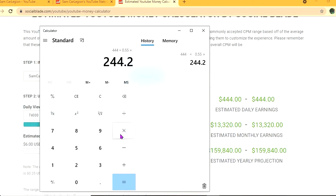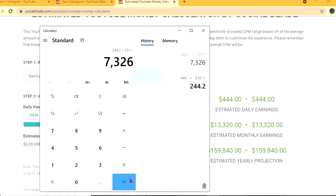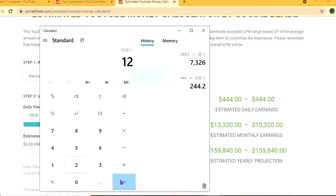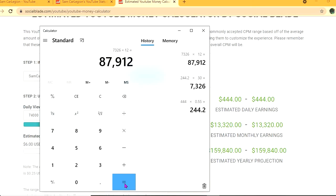For the month he'll be earning $7,326, and for the year $87,912.